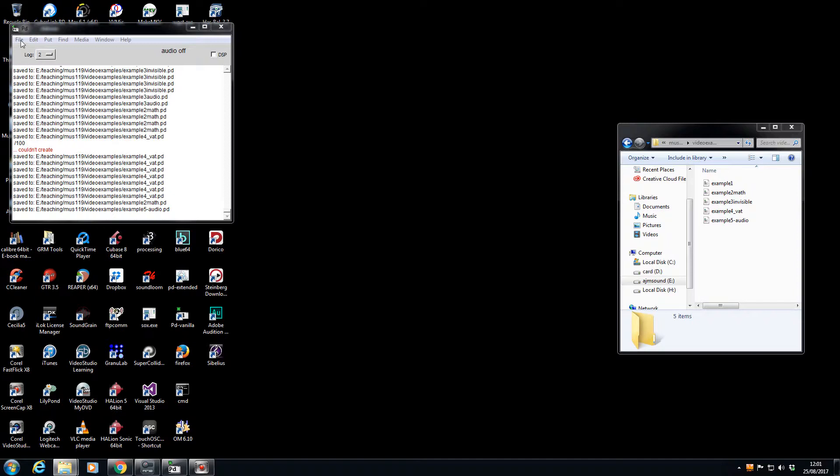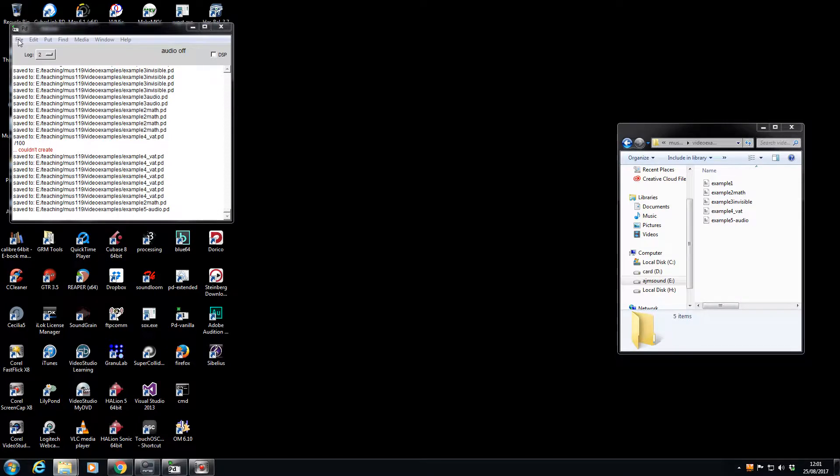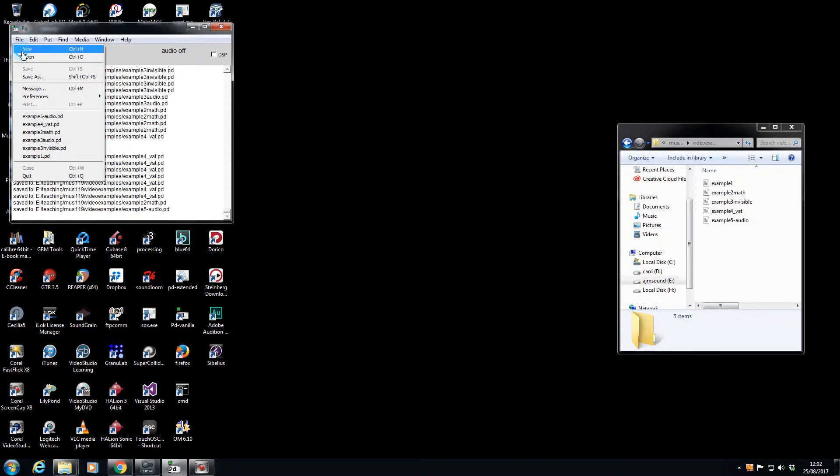Hello, so here's another video for MUZ 119. We're going to move on now to incorporate some of the control examples that we've already done, but get PD to produce very basic audio.